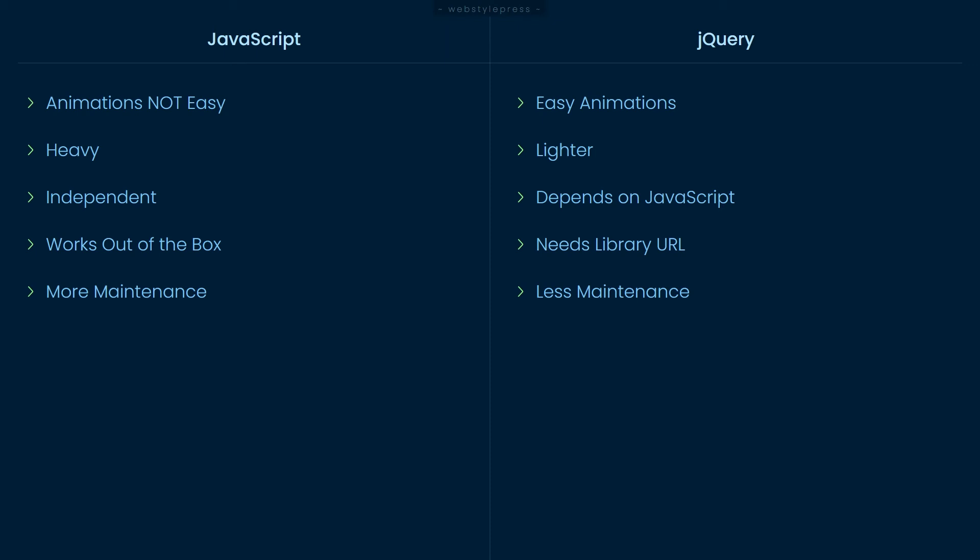To completely ignore jQuery, you will have to ignore WordPress, and we cannot. WordPress plugins and themes use jQuery and that is a huge ecosystem.